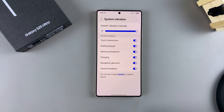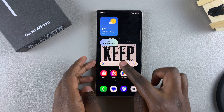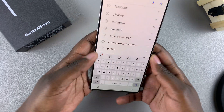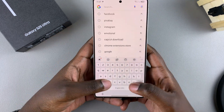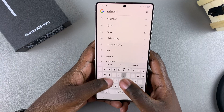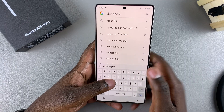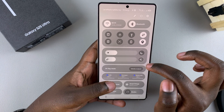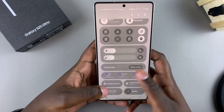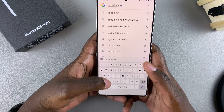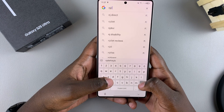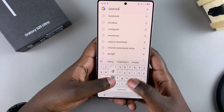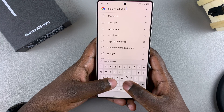With the toggle turned on, whenever you bring out the Samsung Keyboard and are typing something, you'll be able to feel the vibrations coming from your device. Depending on how you've set the system vibration intensity, it should be a strong or weak vibration — completely up to you and your settings.